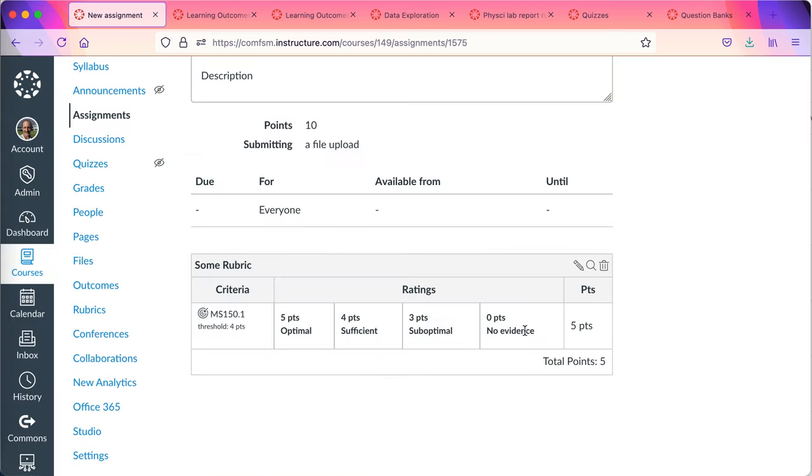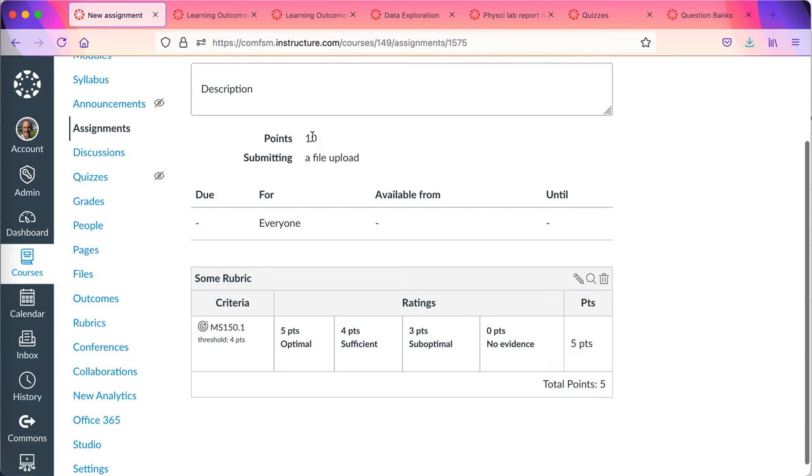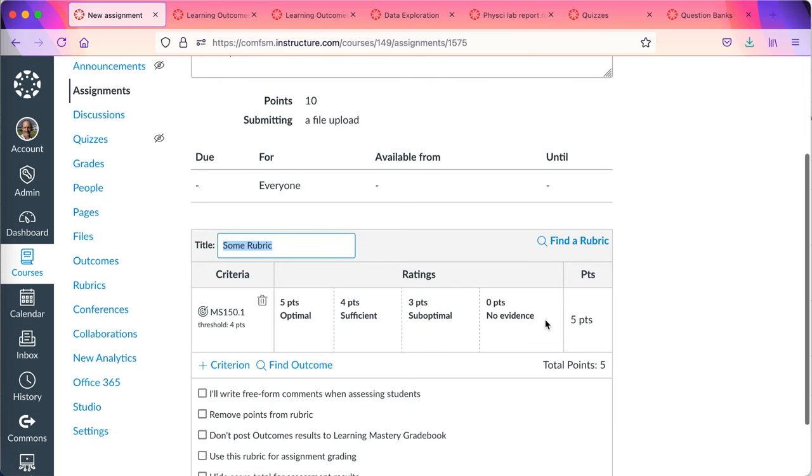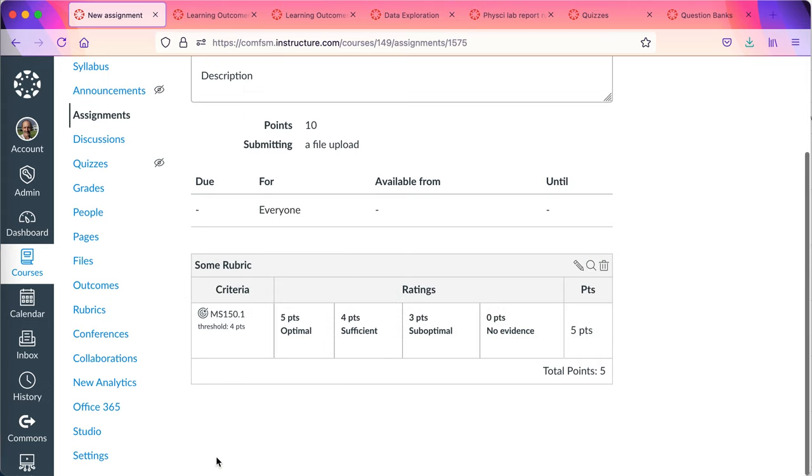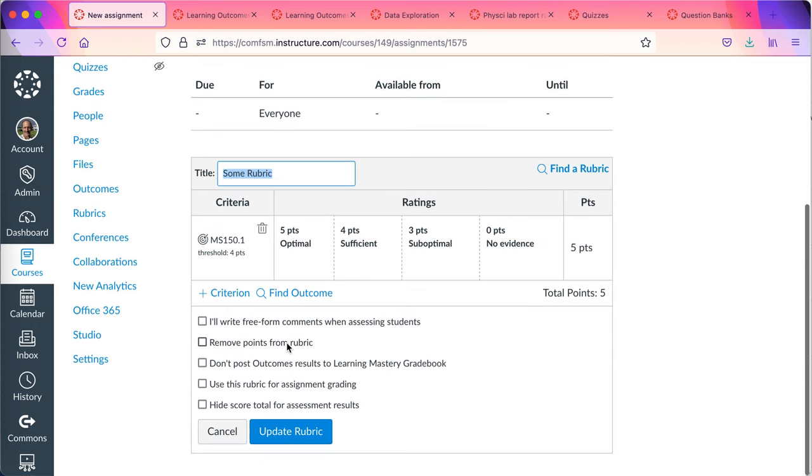Now there's one small subtlety to this. This rubric will not be used to grade the assignment. Currently the assignment is set to be graded by me manually at 10 points. This is intentional. This is so that I can use a rubric separate from whatever the points are in the assignment. If I want the rubric to actually grade the assignment, I'll go into edit rubric and tell it use this rubric for assignment grading. Let me show you that again. I'll click on the pencil on the right and then tell it to use rubric for assignment grading.